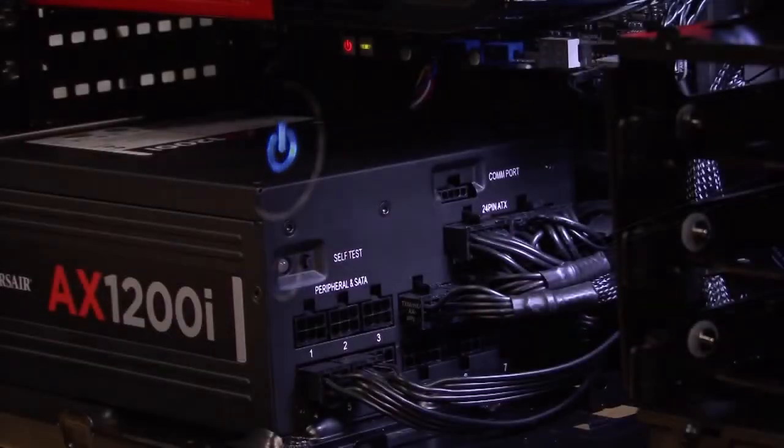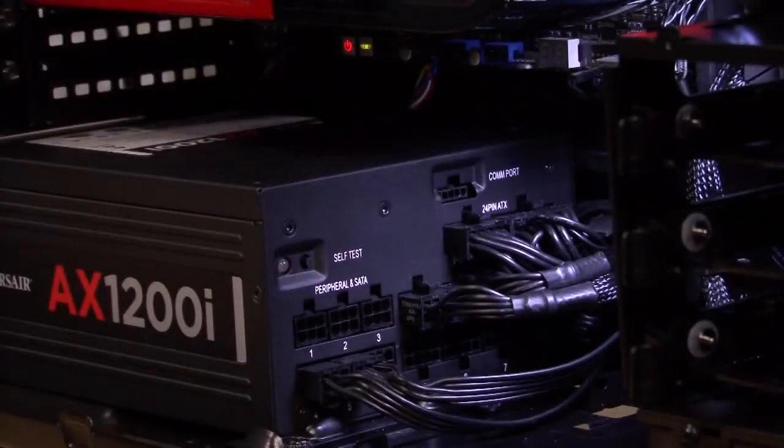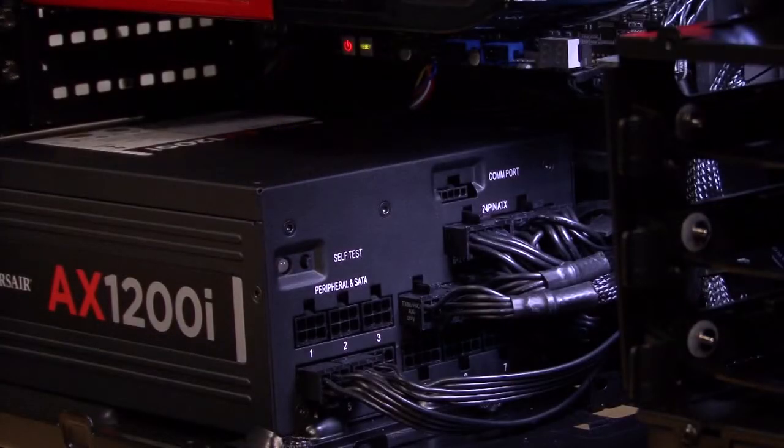The fan doesn't spin up when we turn it on. In fact, depending on what you use your PC for, you'll probably notice that the fan doesn't spin most of the time. It's a completely quiet power supply unless you're pushing it hard.